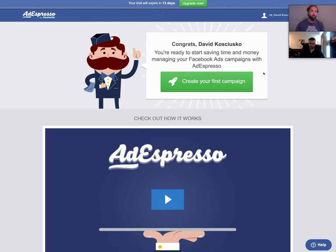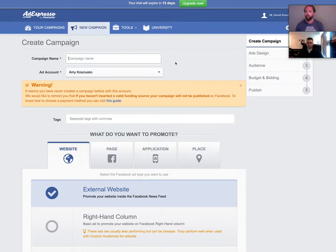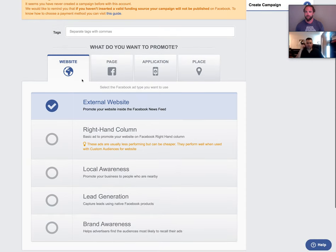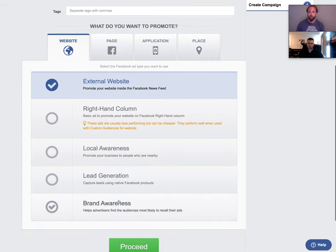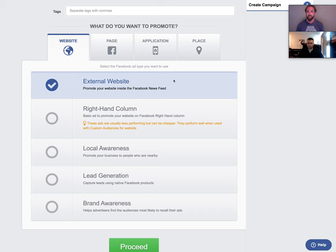We'll get into more detail on that in future videos, but for now we're going to set up the first campaign. This is a really simple, easy-to-use tool. You've got four different categories of ways to promote, and for 90% of the campaigns you're going to want to run — especially lead gen, whether you're doing e-com, B2B, or B2C — you're going to want to use the external website link option.